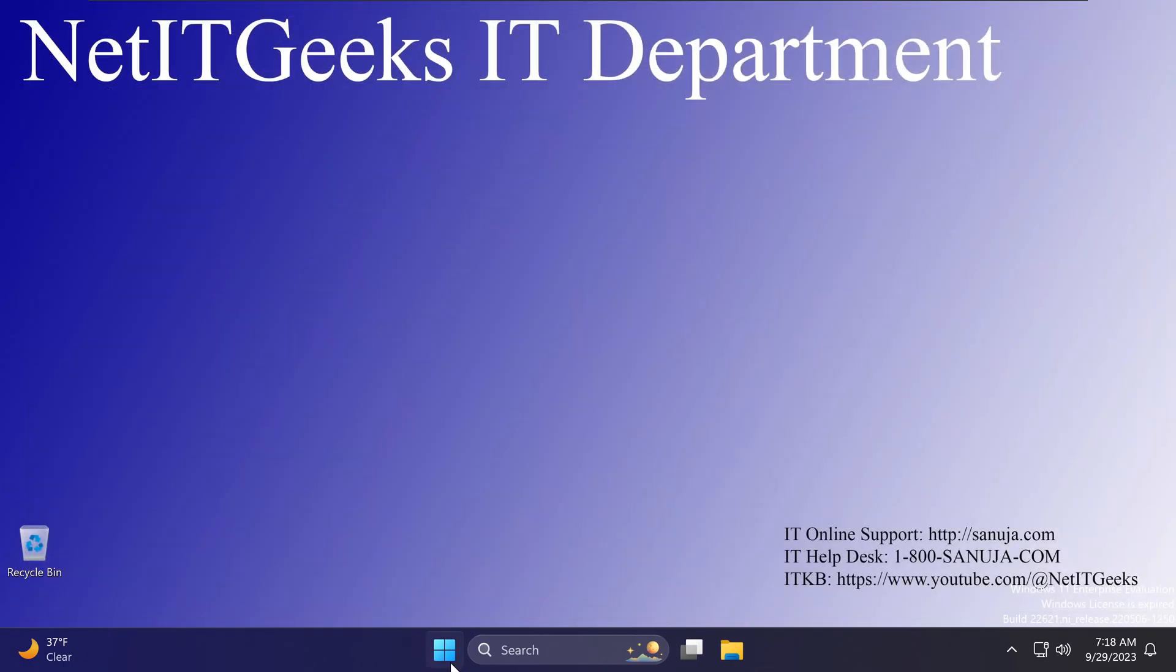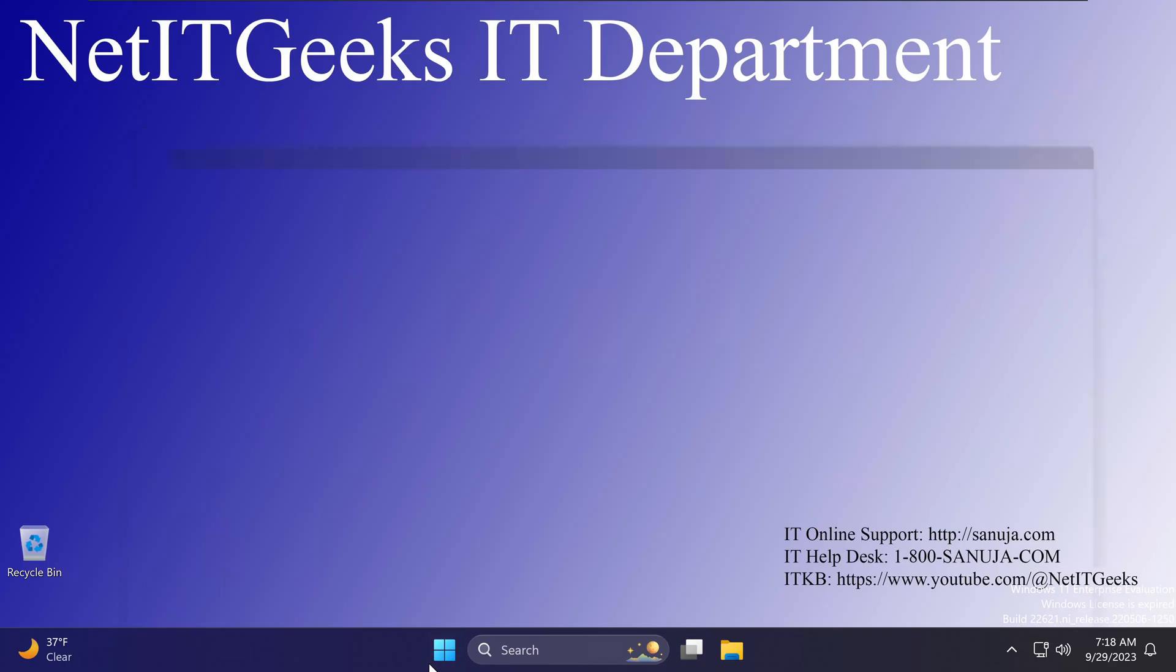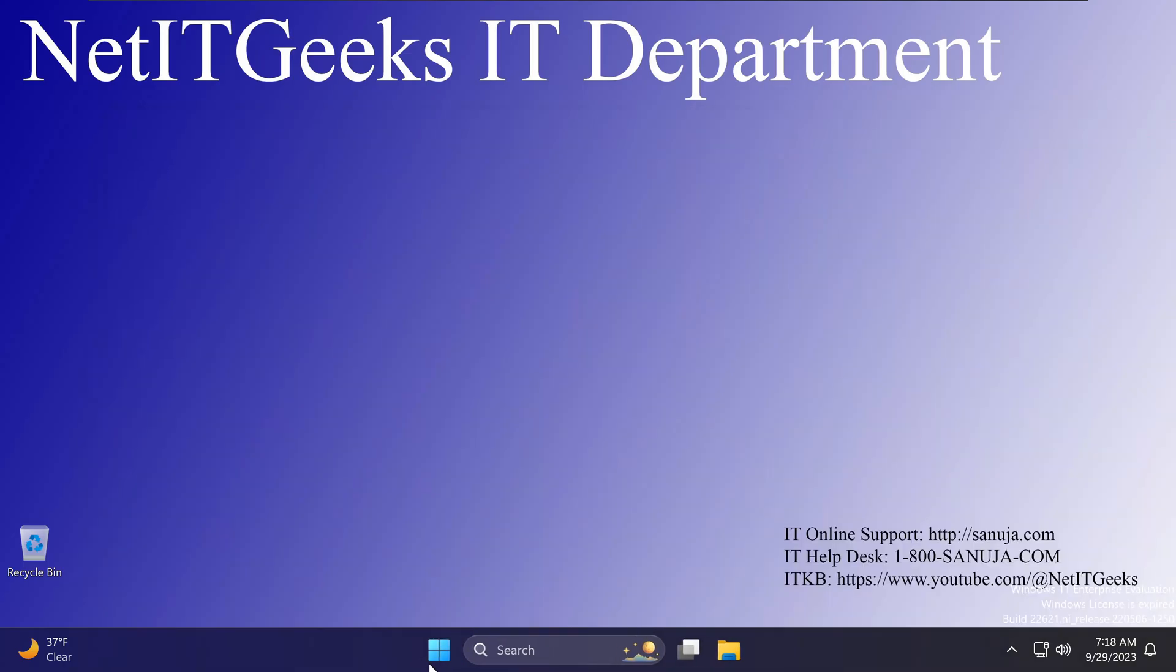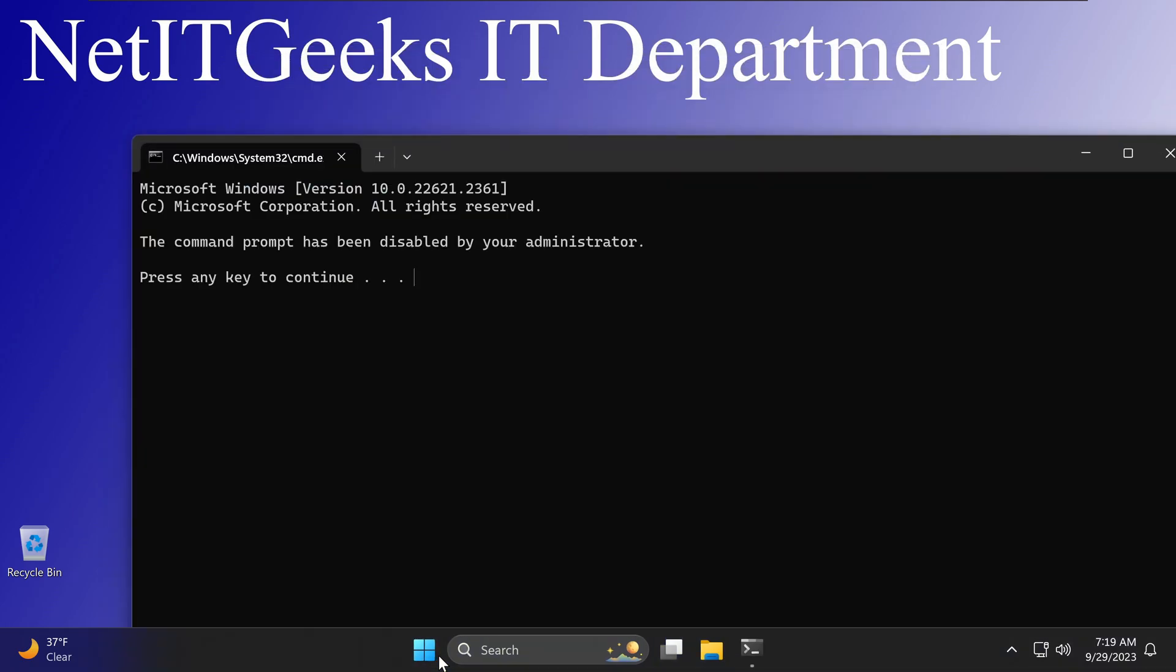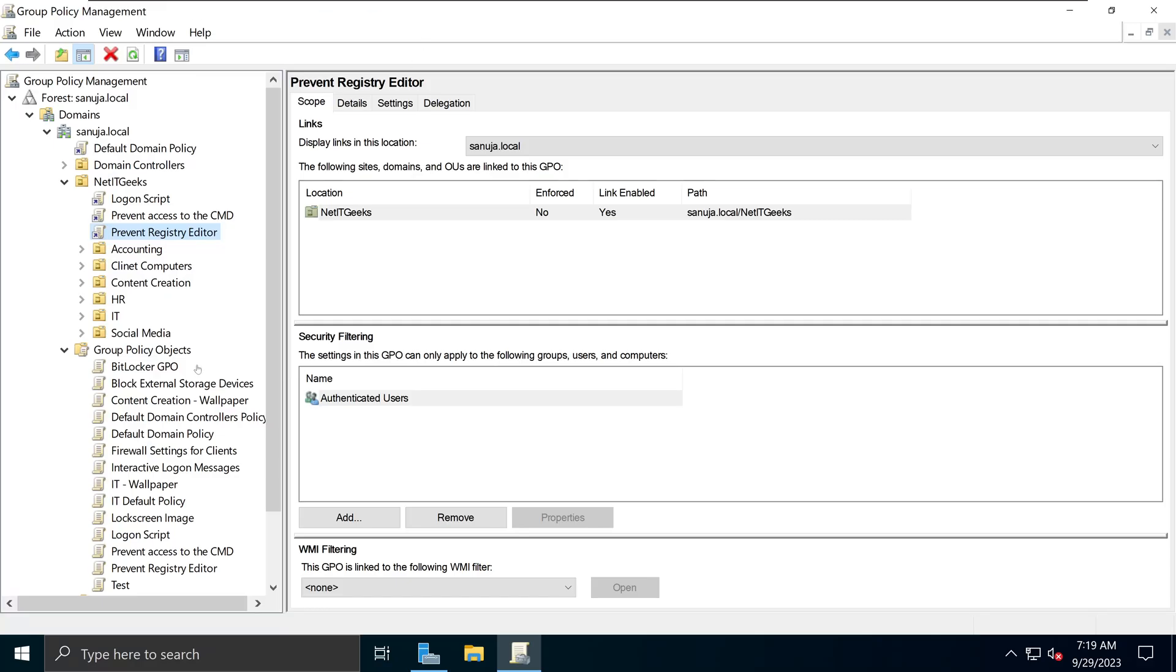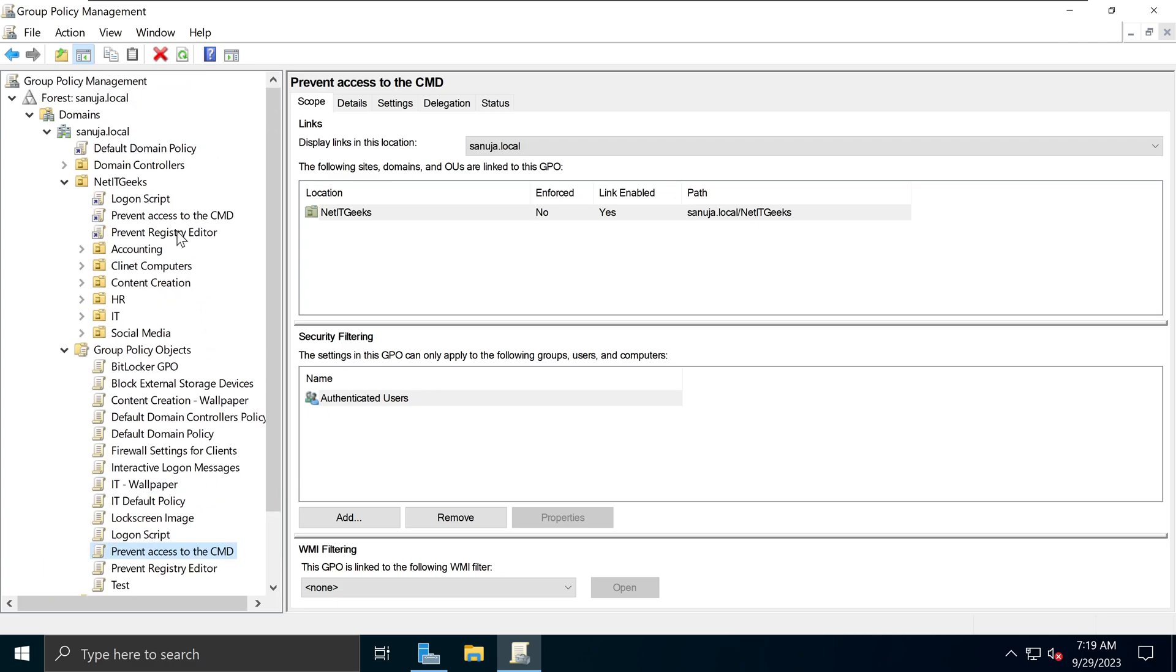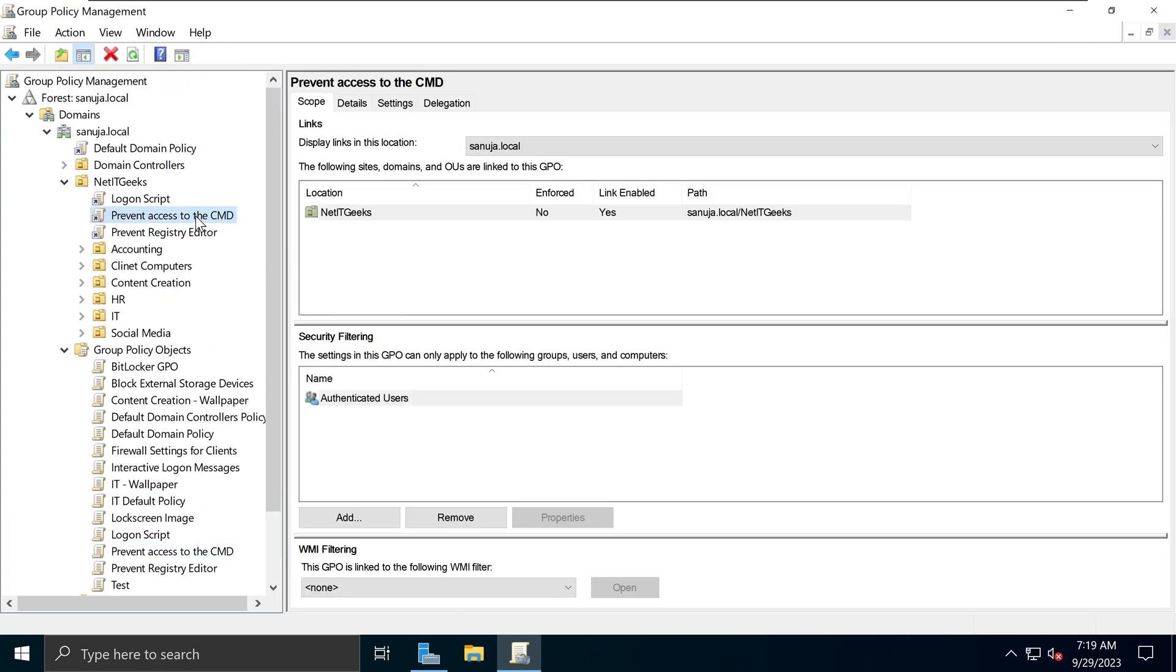That's because I need to do a Group Policy update, right? So right now, if I try to run CMD, it won't let me because it is disabled by the administrator. Why is this? Because in my previous tutorial, I have disabled access to the Command Prompt, right here.